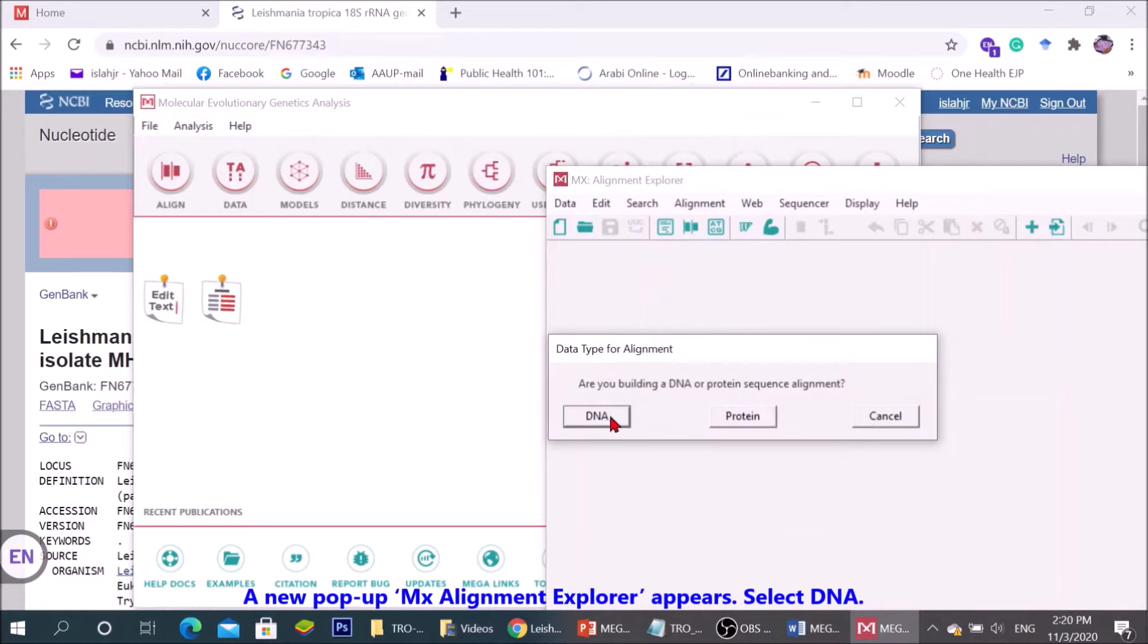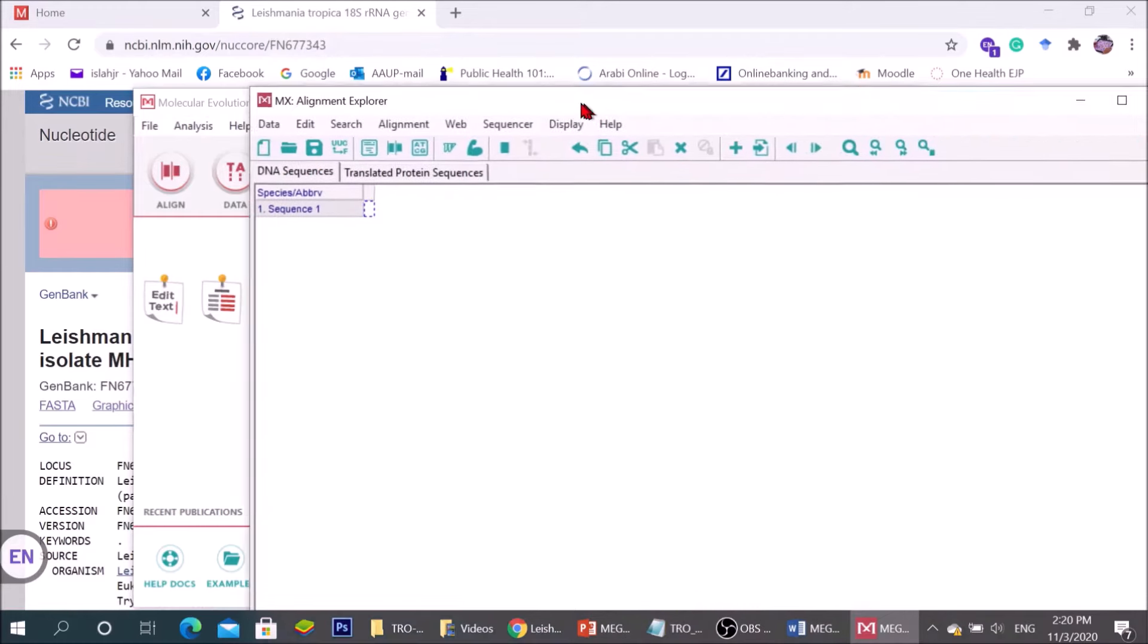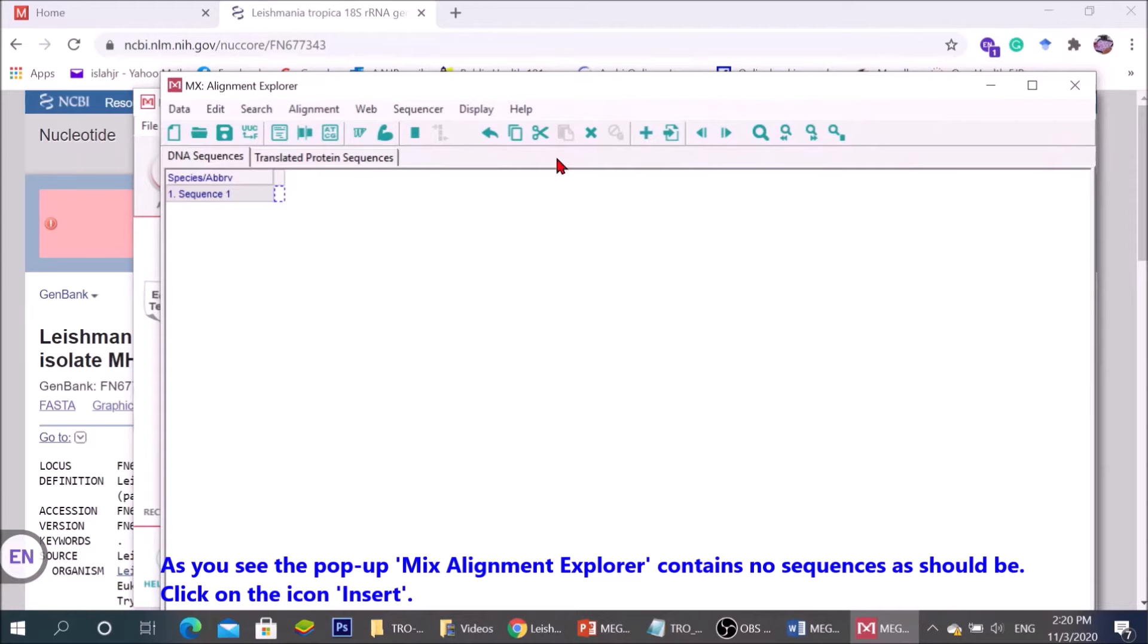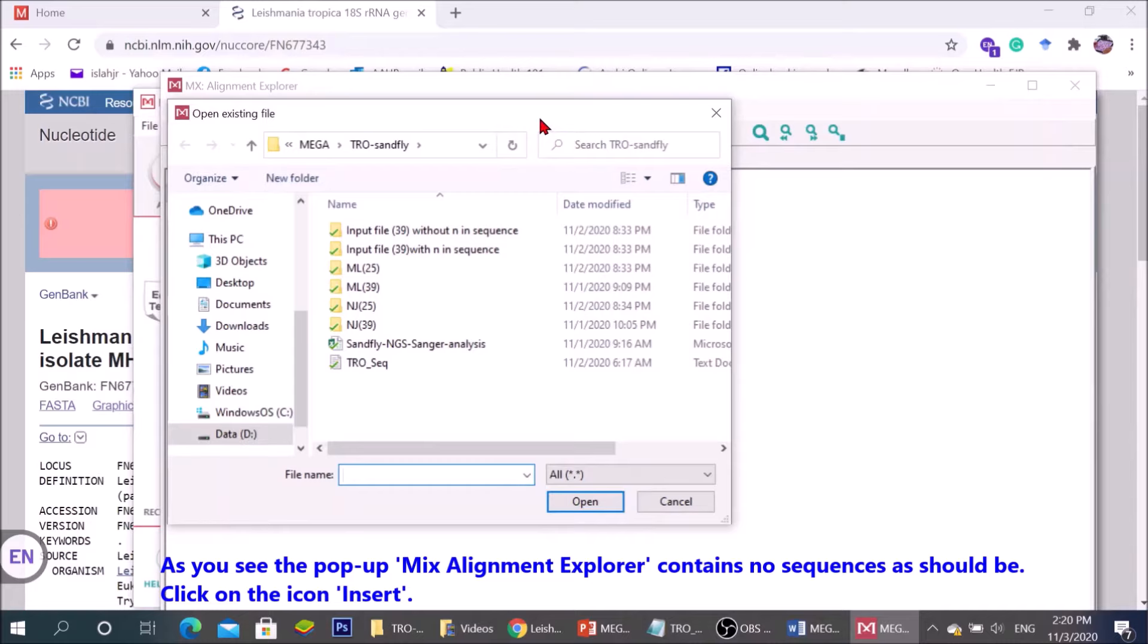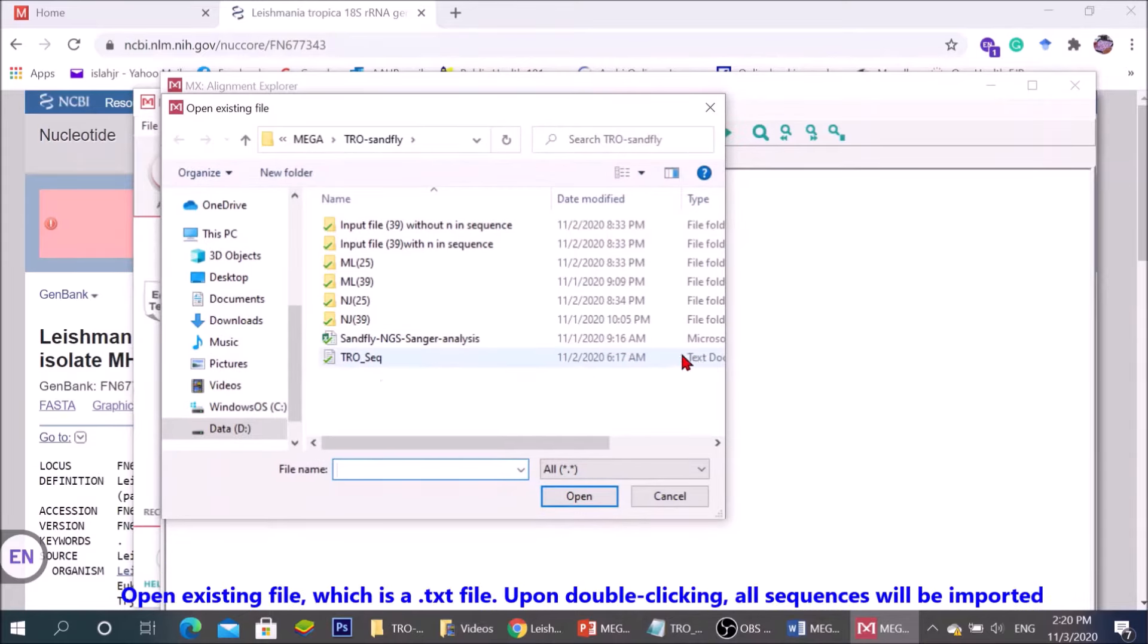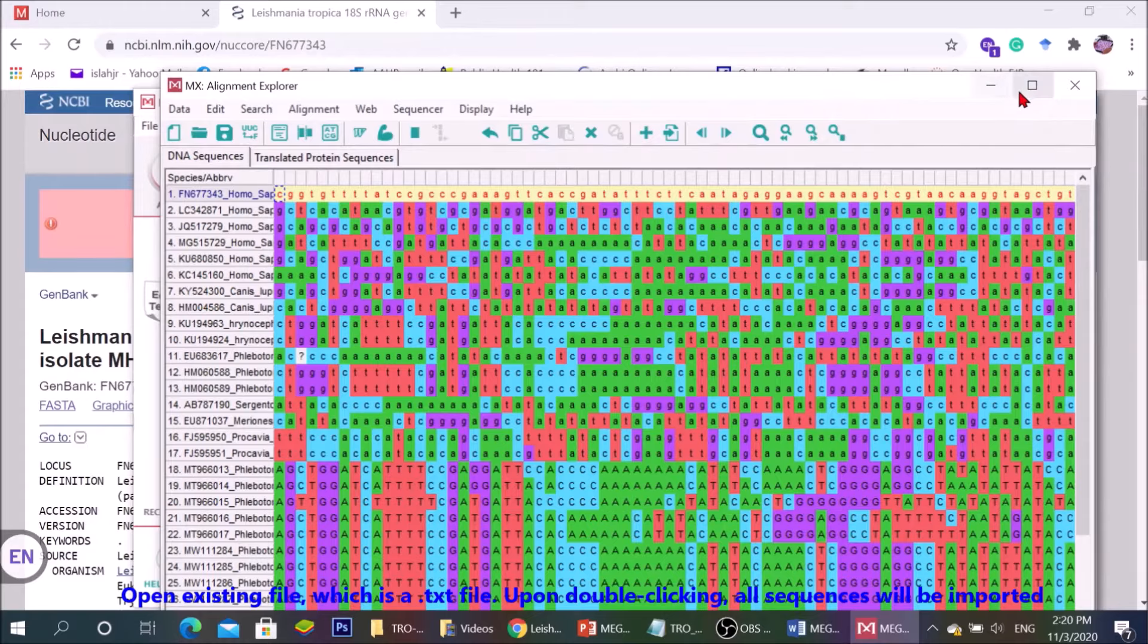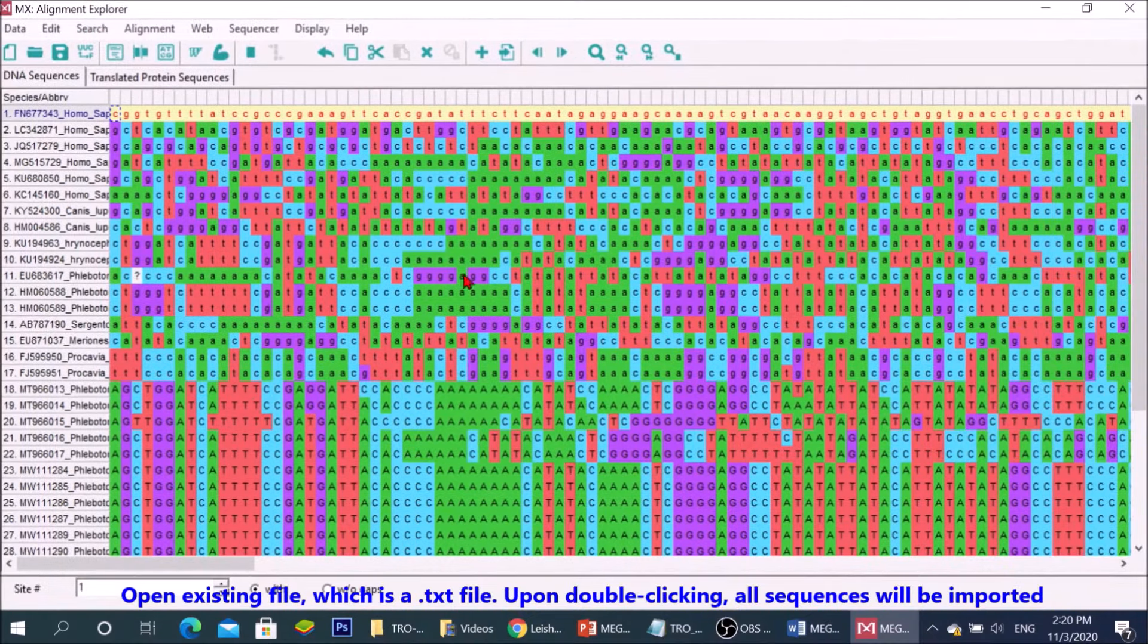A new popup Mixed Alignment Explorer appears. Select DNA. As you see, the popup Mixed Alignment Explorer contains no sequences as should be. Click on the icon insert, open existing file, which is a TXT file. Upon clicking, all sequences will be imported.